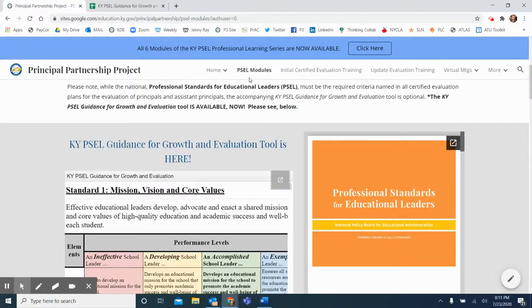In order to access the PSEL Professional Learning Series modules, as well as the Kentucky PSEL Growth and Evaluation Tool, search Principal Partnership Project Google Site and choose PSEL Modules.